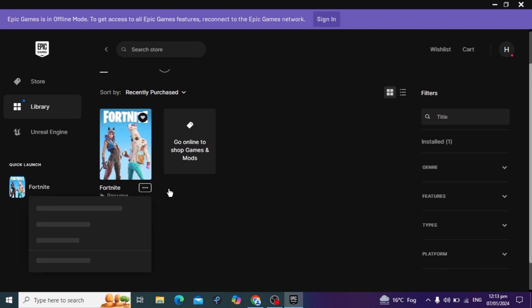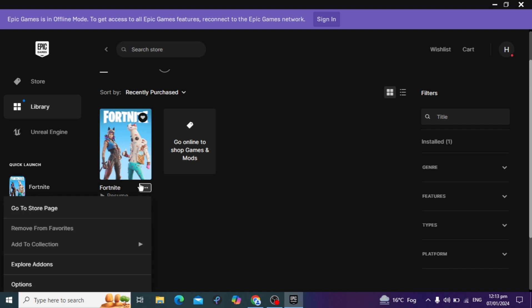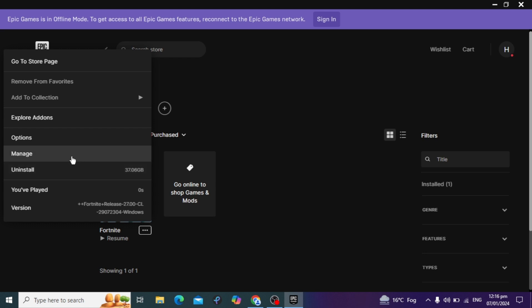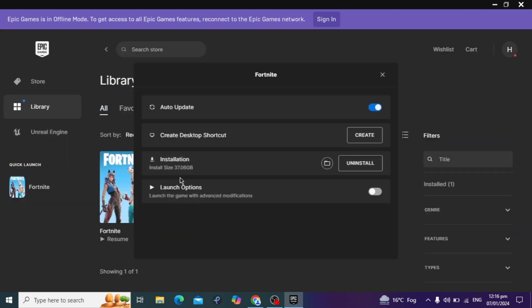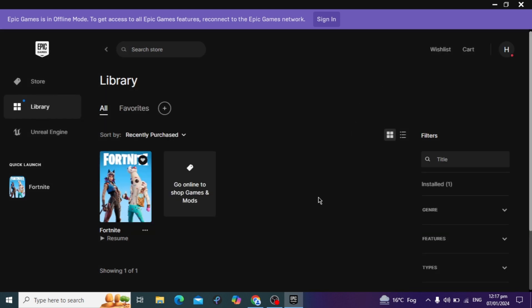First, open your Epic Games Launcher and open Fortnite. Click on the three-dot option and then click on the Manage option. At the top you will see the option to Verify Files. Click on Verify Files — it takes 25 to 30 minutes to complete. This will fix all corrupted files and integrity violations in your Fortnite game.